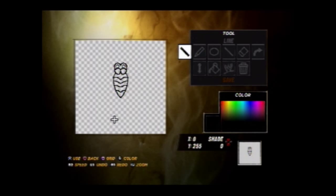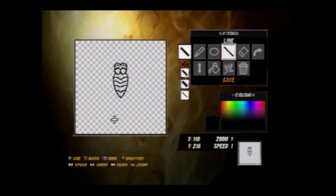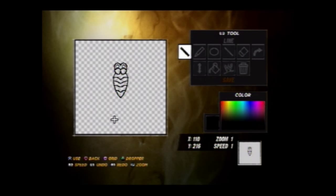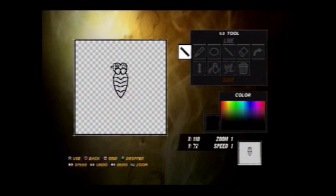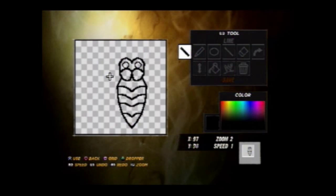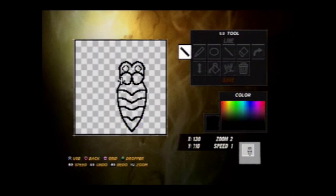There we have the centerpiece of the butterfly tribal design. Now we're basically going to work out the wings and then the tribal edging — blades, whatever you want to call them — for one side, and then mirror it so it'll be done on the other side.